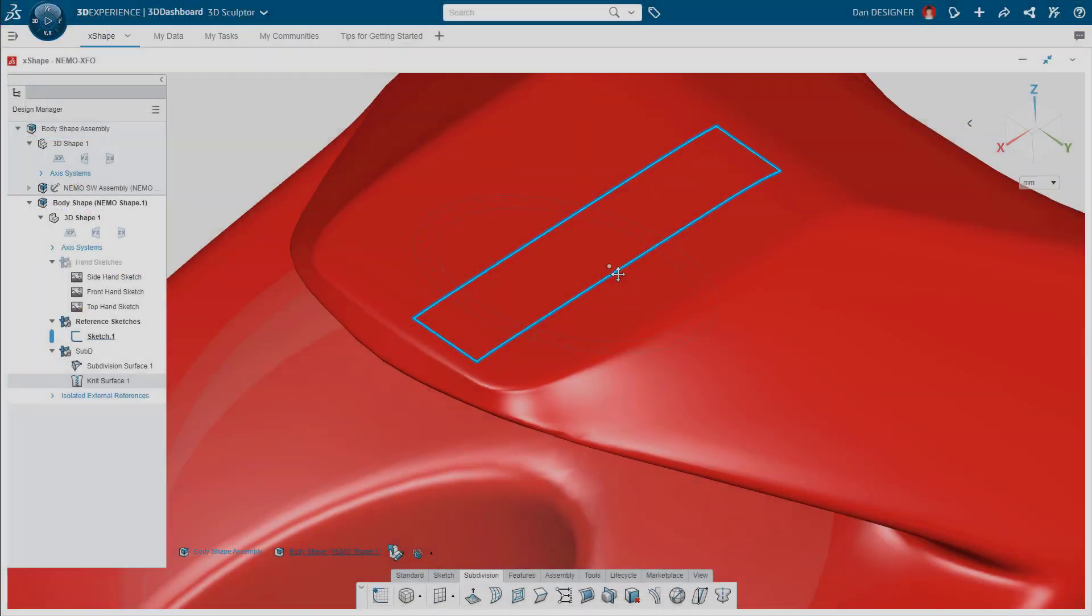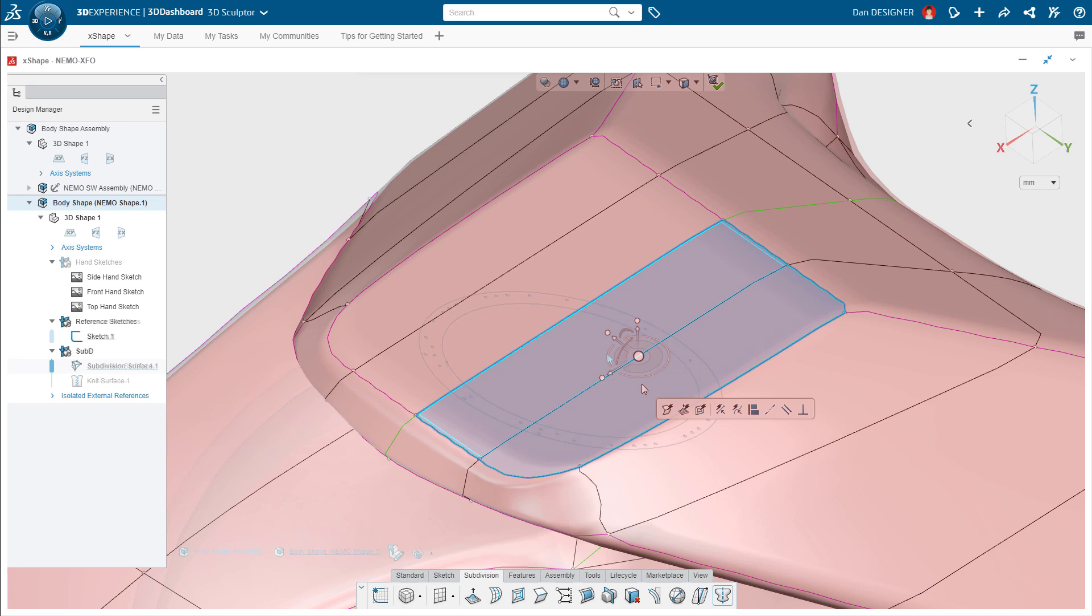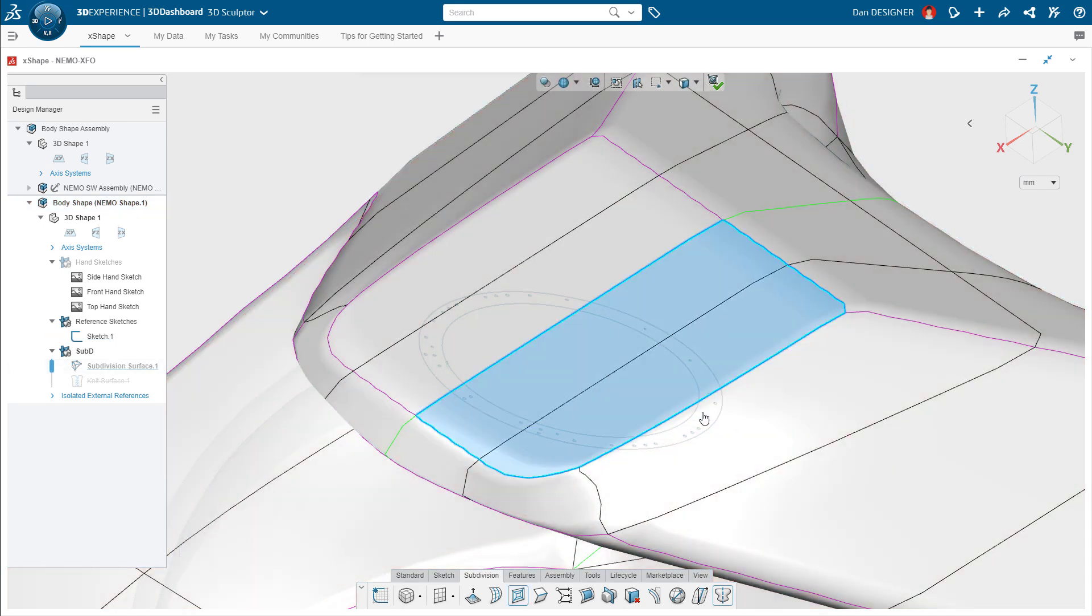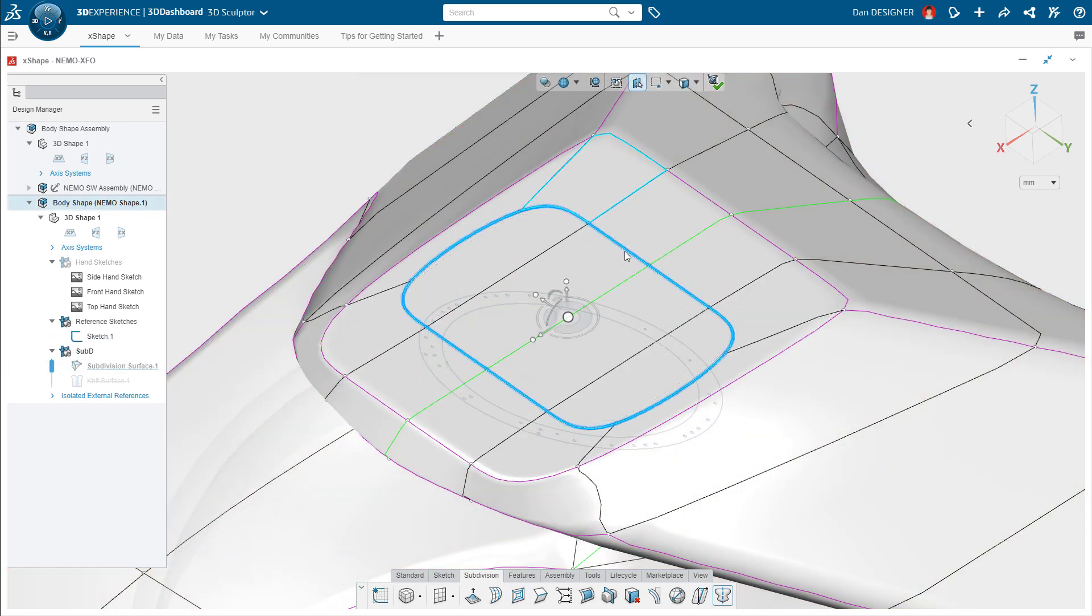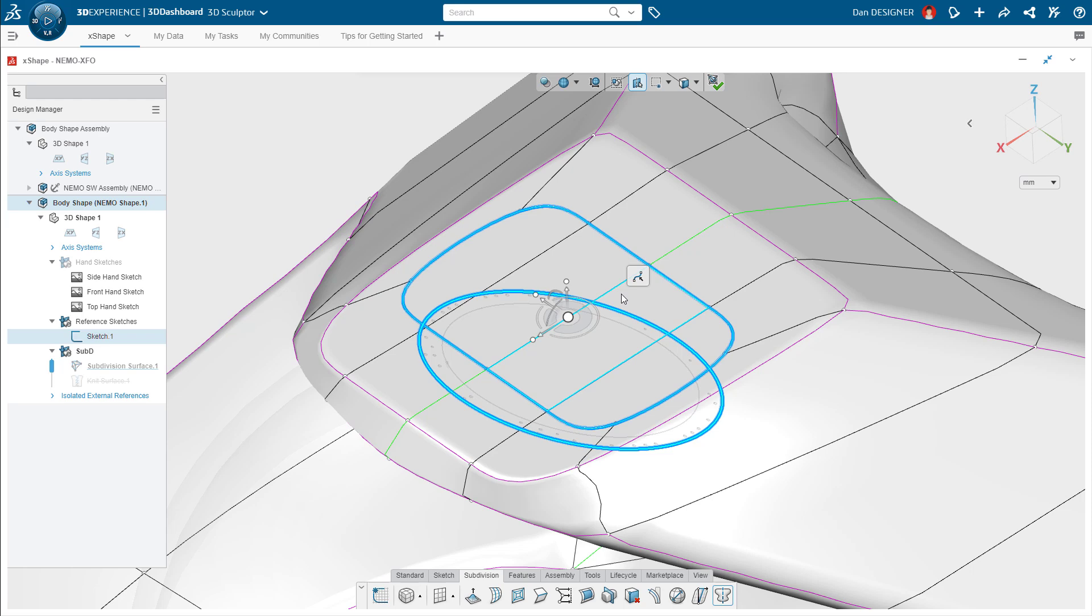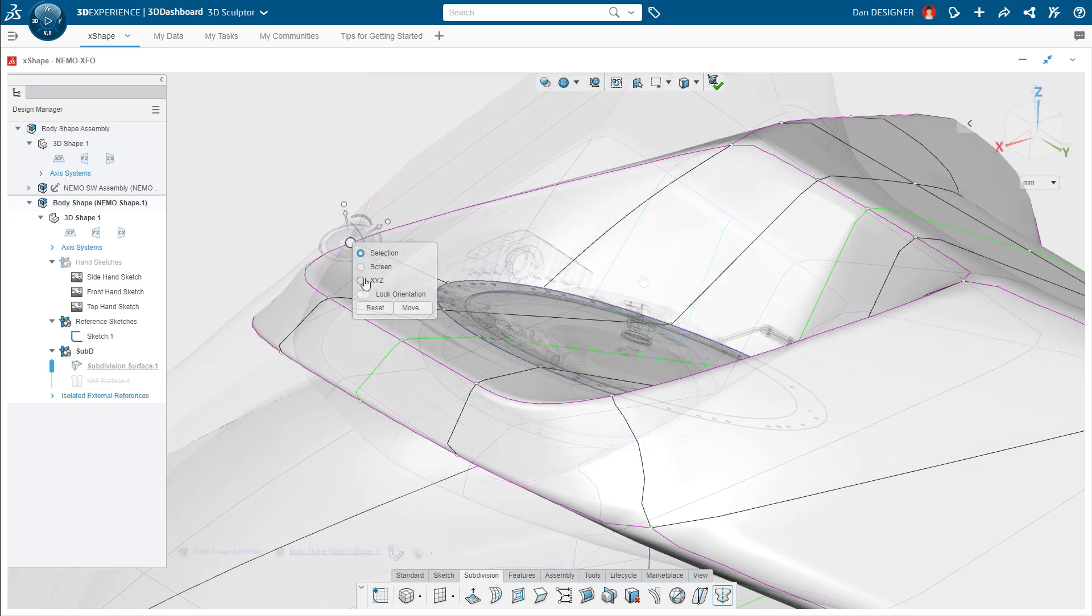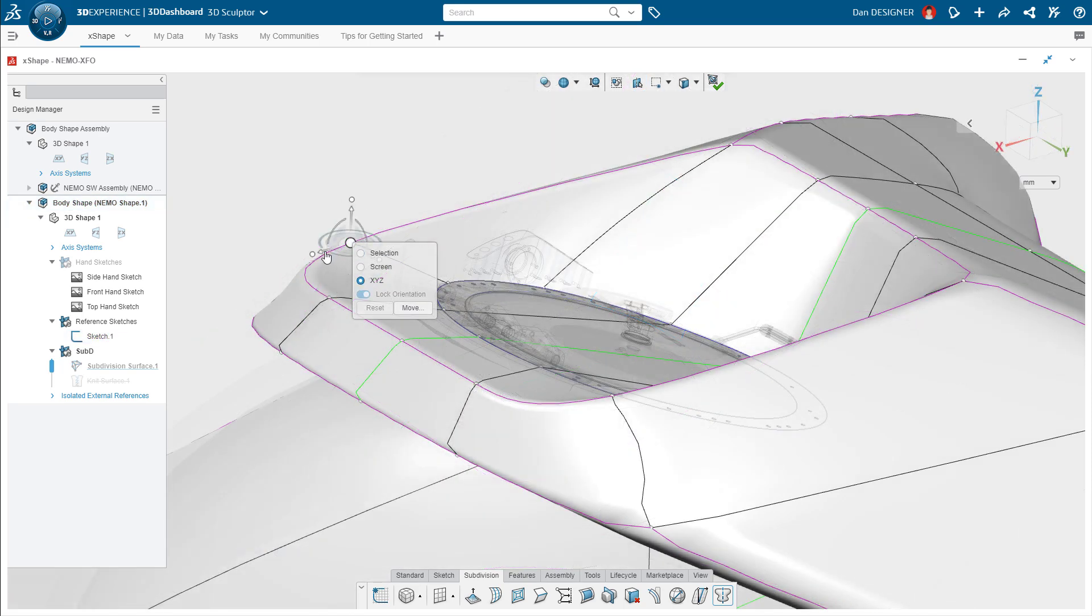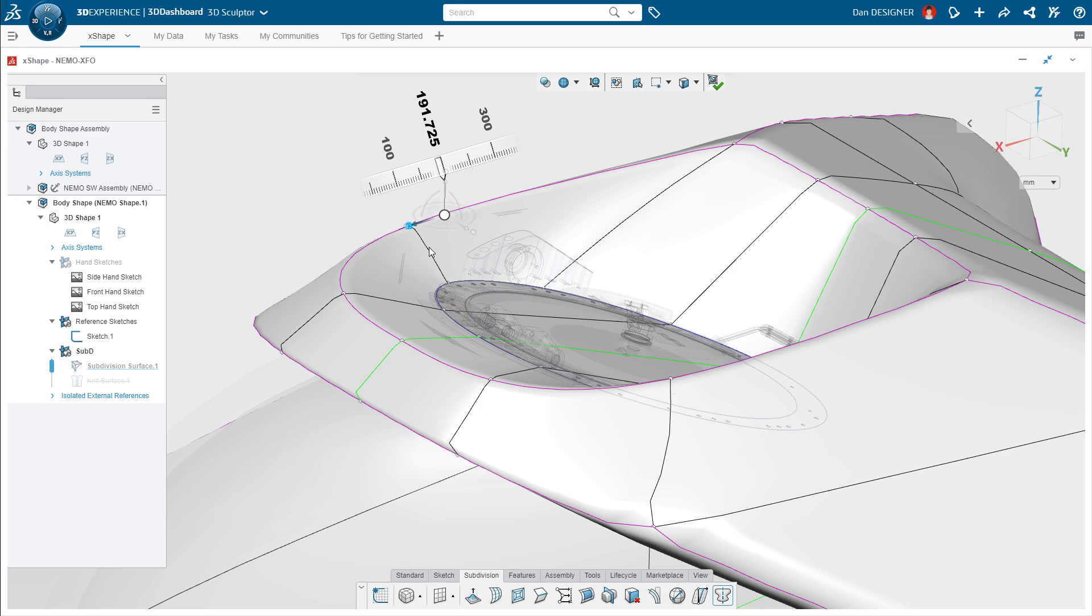How do you want to work? Designing complex shapes and surfaces should be creative, not constraining. It's time to consider 3D Sculptor for a simpler, free-form approach that unlocks endless design possibilities.